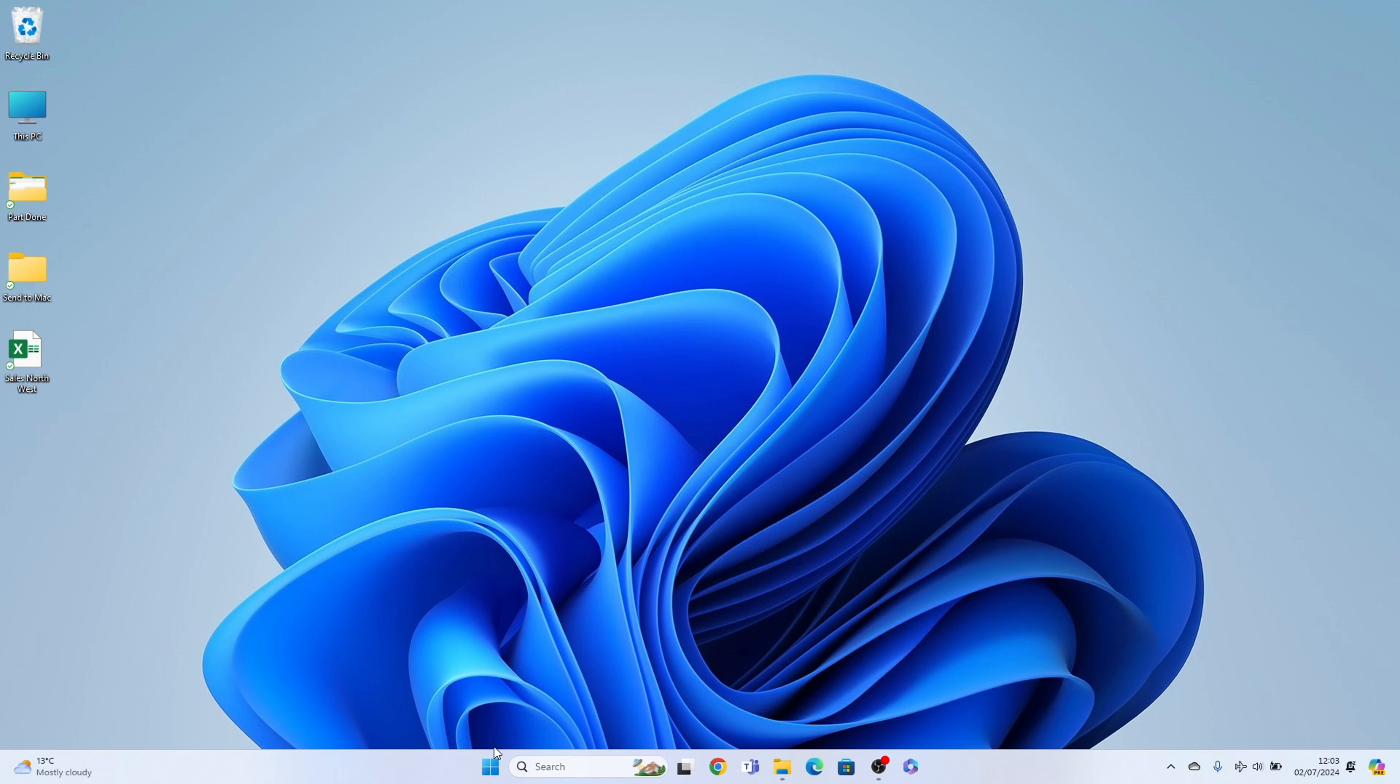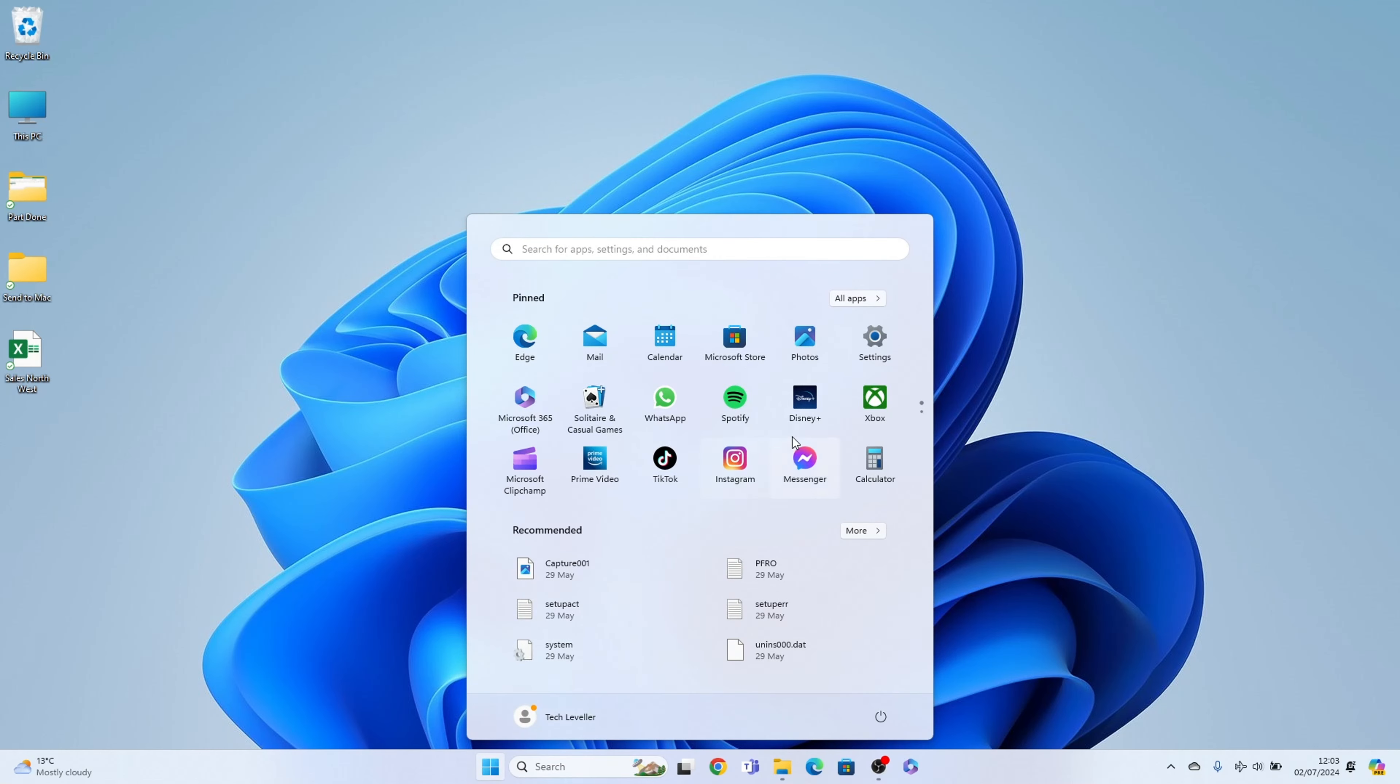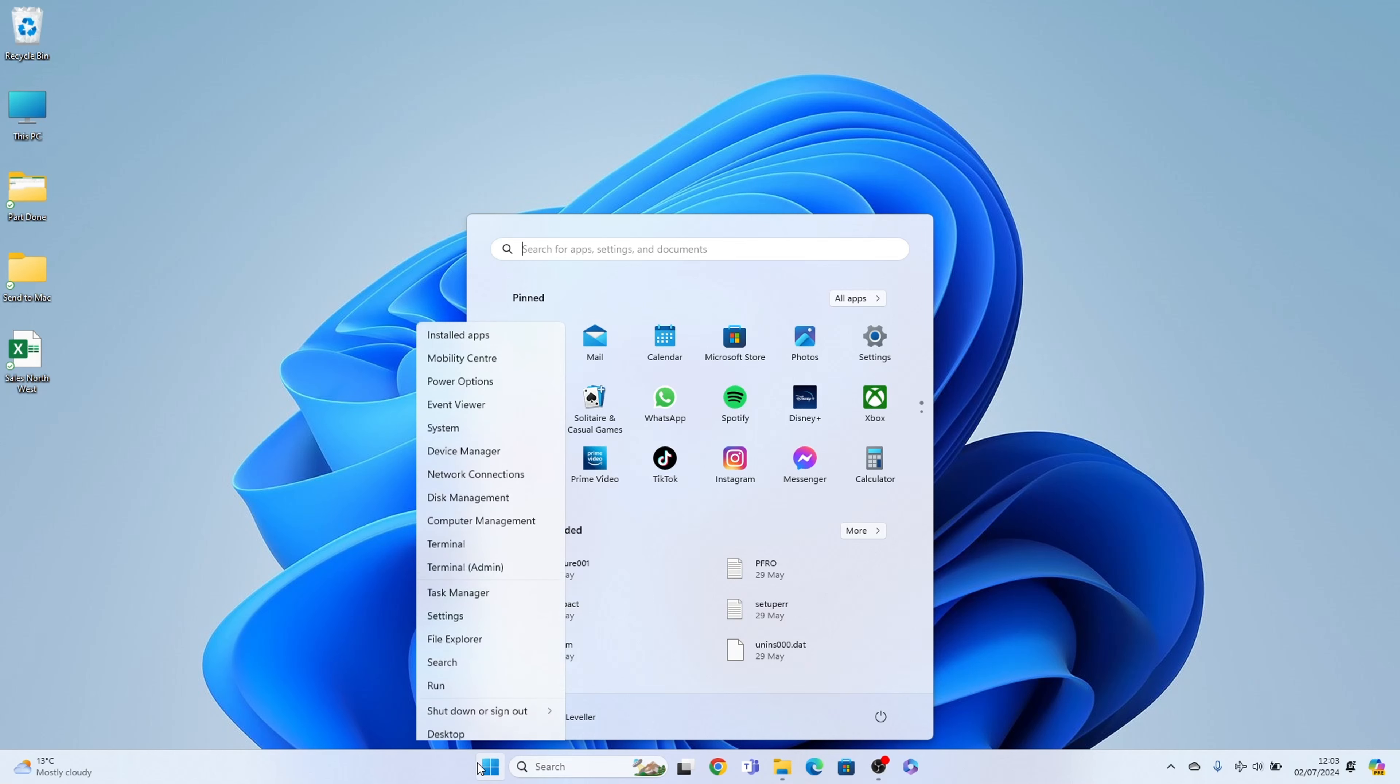What we need to do is come to the start menu here and come up to the pin section where we should find our settings. If you don't, you can search from here or right click on the start menu and select settings.